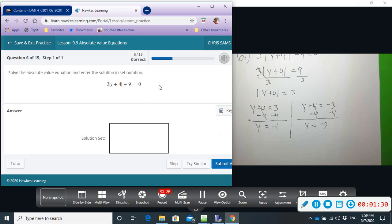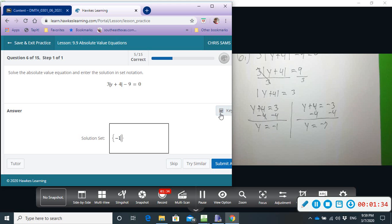So we get negative one and negative seven. It says to write it in set notation, so we need the curly brackets: negative one comma negative seven.